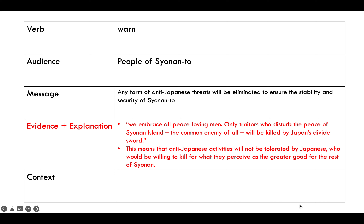As usual, for every source-based question, make sure you have evidence and explanation. From the evidence plucked out from the source, we can say this means that anti-Japanese activities will not be tolerated by the Japanese, who would be willing to kill for what they perceive as a greater good for the rest of Syonan. So now we have our verb, audience, message, evidence, and explanation — we are just left with context.